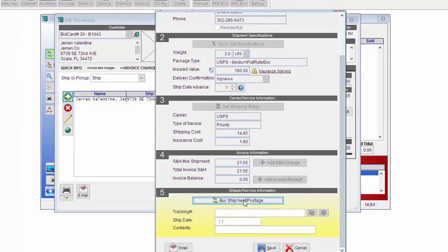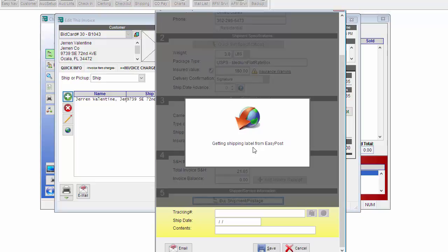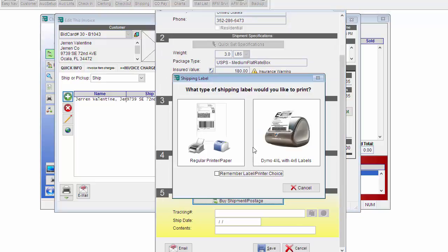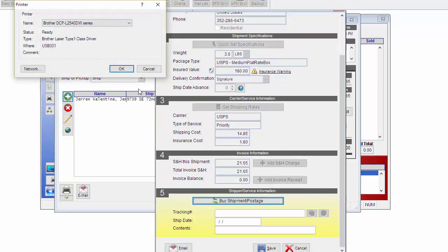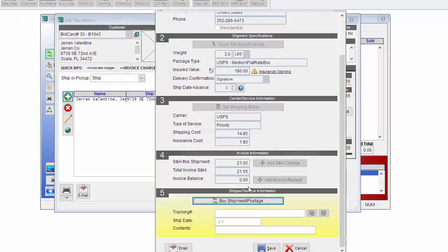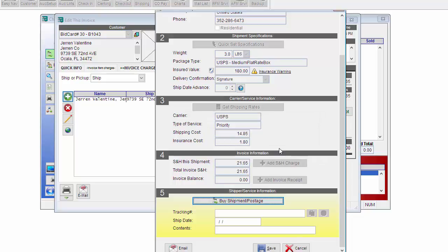Then I can scroll down and click Buy Shipment/Postage. What it's doing is contacting EasyPost to go ahead and buy that shipment. Now it's going to ask me where I would like to print my shipping label. I'm going to go ahead and select the same printer that I just printed my invoices to. A pop-up will ask what the contents of the shipment is. You can actually specify what the items are. For this, I'm just going to put in baseballs. And then click OK.